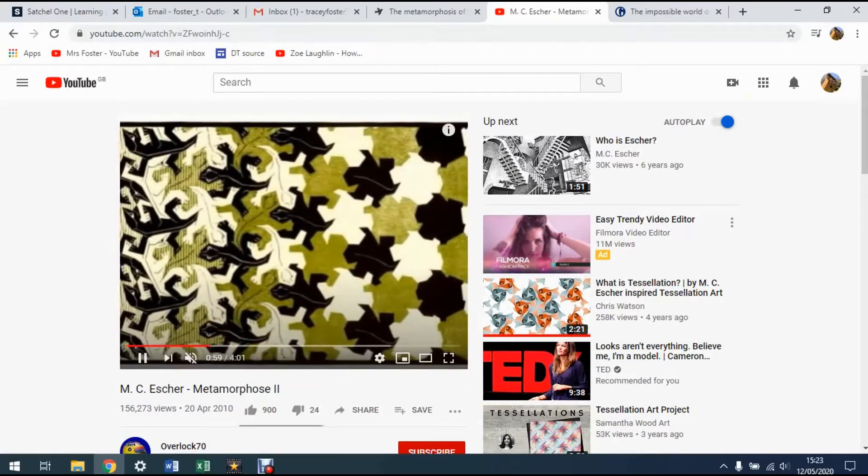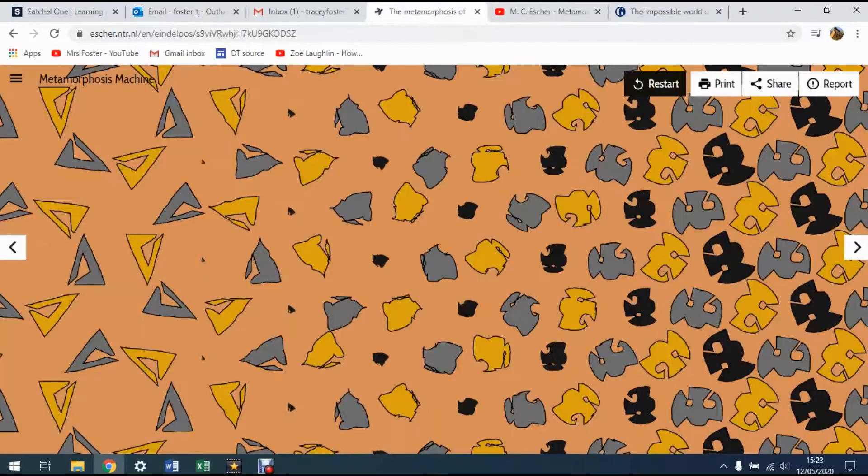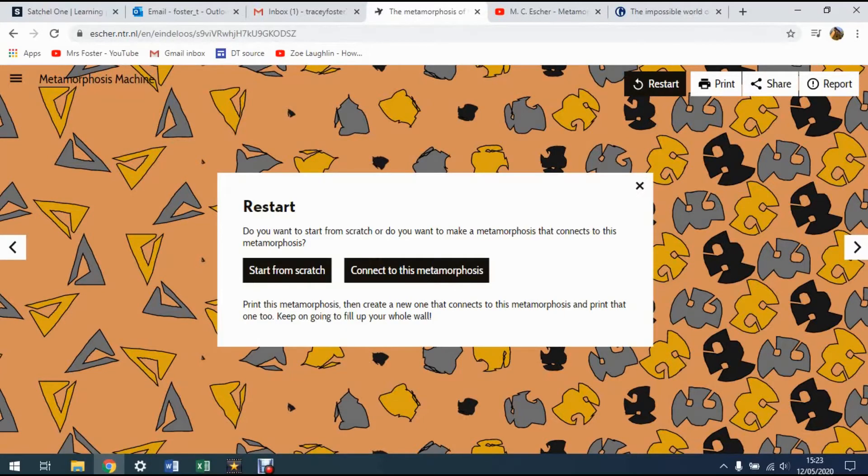So on the internet, there is this site that allows us to do this. I will give you the link at the bottom so you can do this. First of all, you need to go to restart, start from scratch.